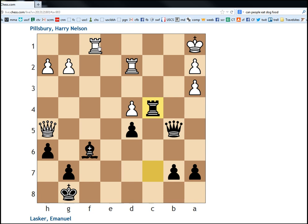Last video we talked about how rook to e1 would have helped Pillsbury, but instead he played rook to d1. So now we have to figure out what should black do in response to rook d1. It's another key moment in the game.